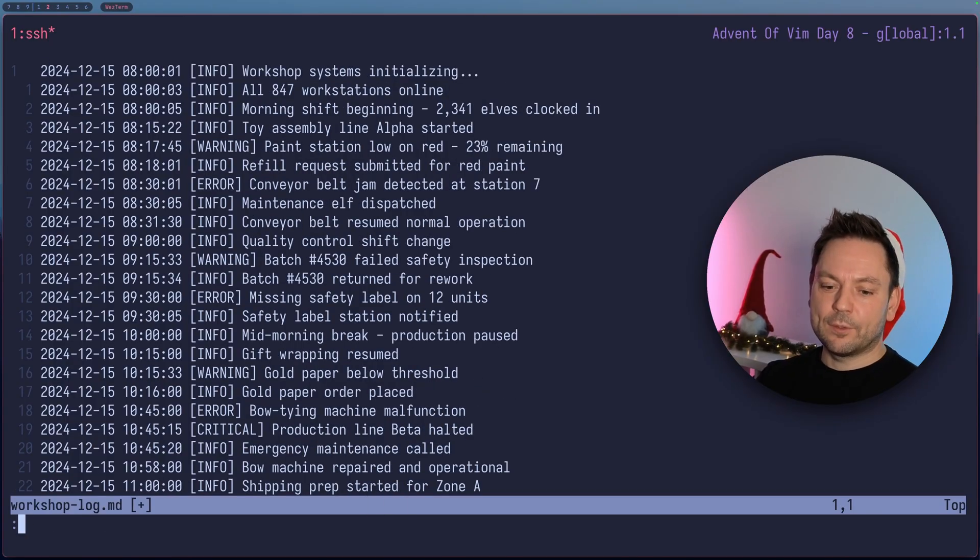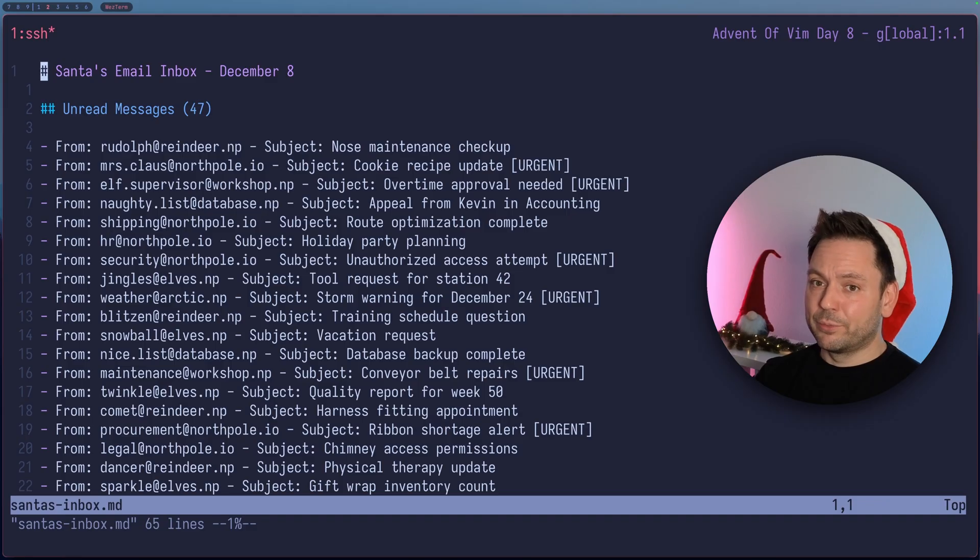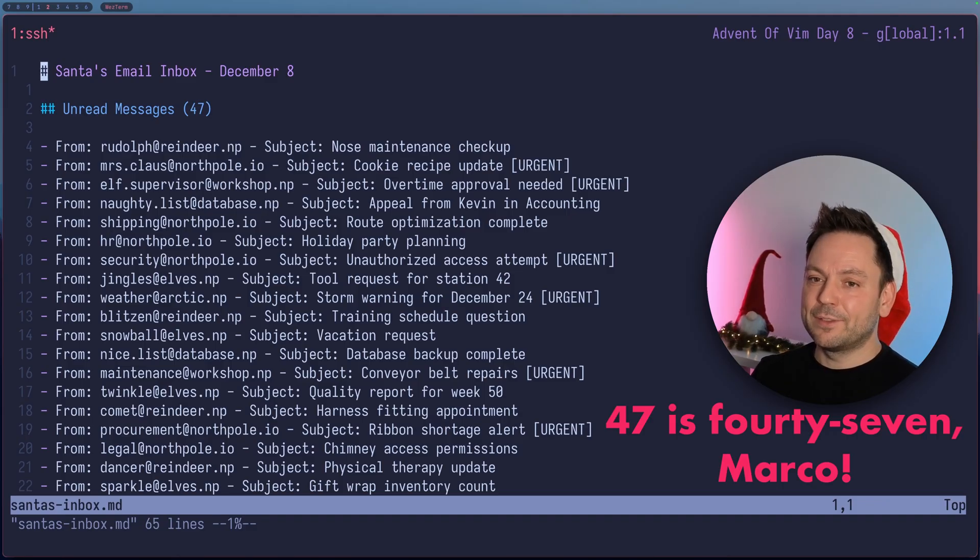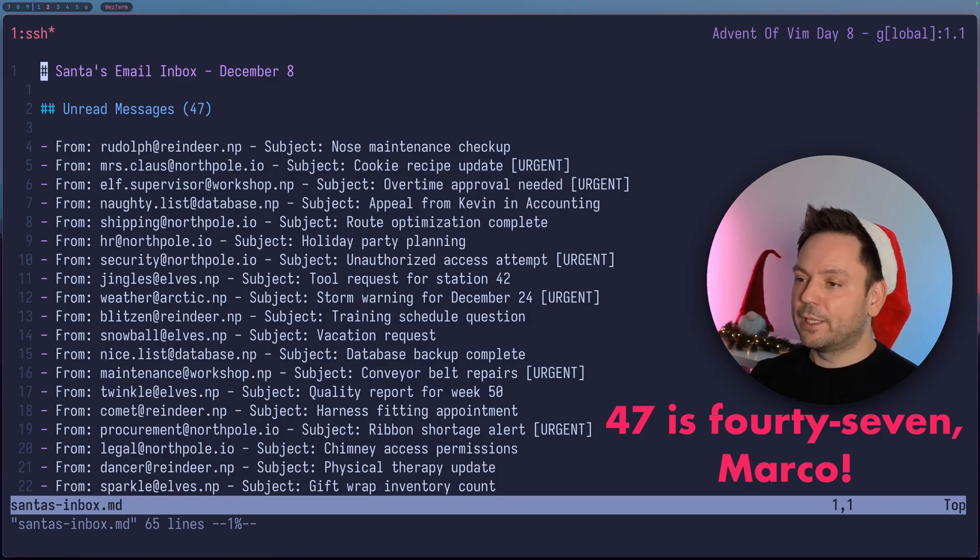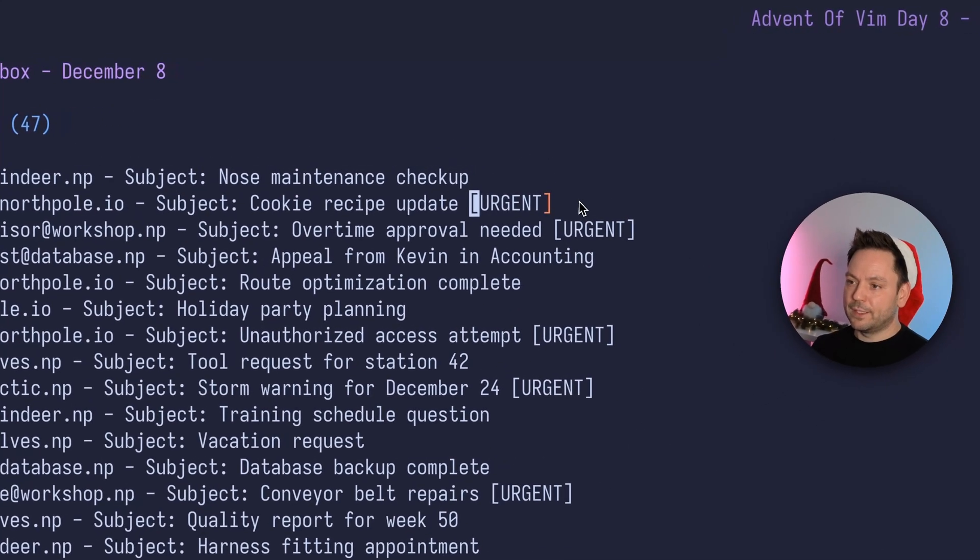Alright, let's open up another file here. Let's go to Santa's inbox. And oh no, poor Santa also has to deal with email nowadays. So he has 7400 messages here. We can also see there are some of them that are marked as urgent.